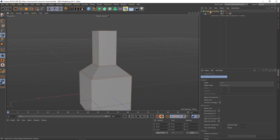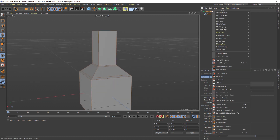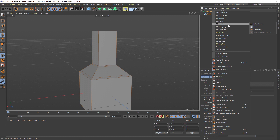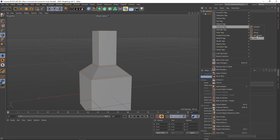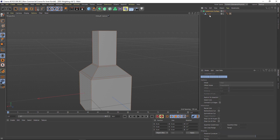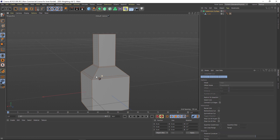But did you know that you can actually do that in the subdivision surface itself? There's actually a tag under modeling and it's called the SDS weight tag, and I'm going to show you how it works.